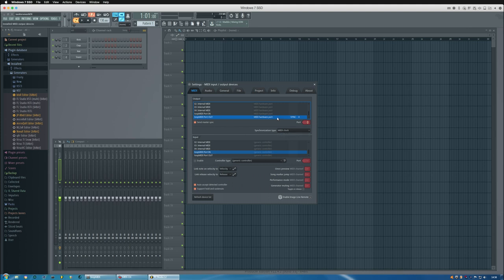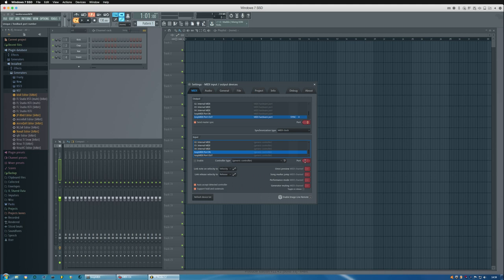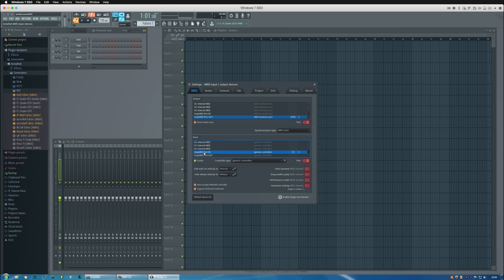Then we're going to enable the virtual MIDI inputs and set that to port 0 as well and enable it. So now we have loopMIDI input coming from the physical device, and we're sending the MIDI notes to the virtual MIDI port which goes to the physical device.